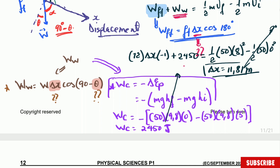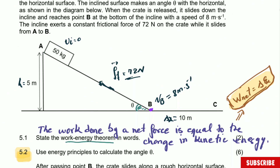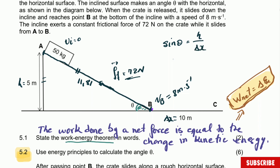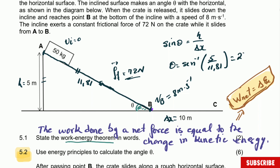They don't ask for displacement — we use it to find theta. Now we know the displacement (hypotenuse) is 11.81 meters, and the opposite side to angle theta is the height of 5 meters. Using sine: sine theta equals opposite over hypotenuse, so sine theta equals 5 divided by 11.81. Therefore theta equals sine inverse of (5/11.81), giving theta equals 25.05 degrees. This is the answer for question 5.2.